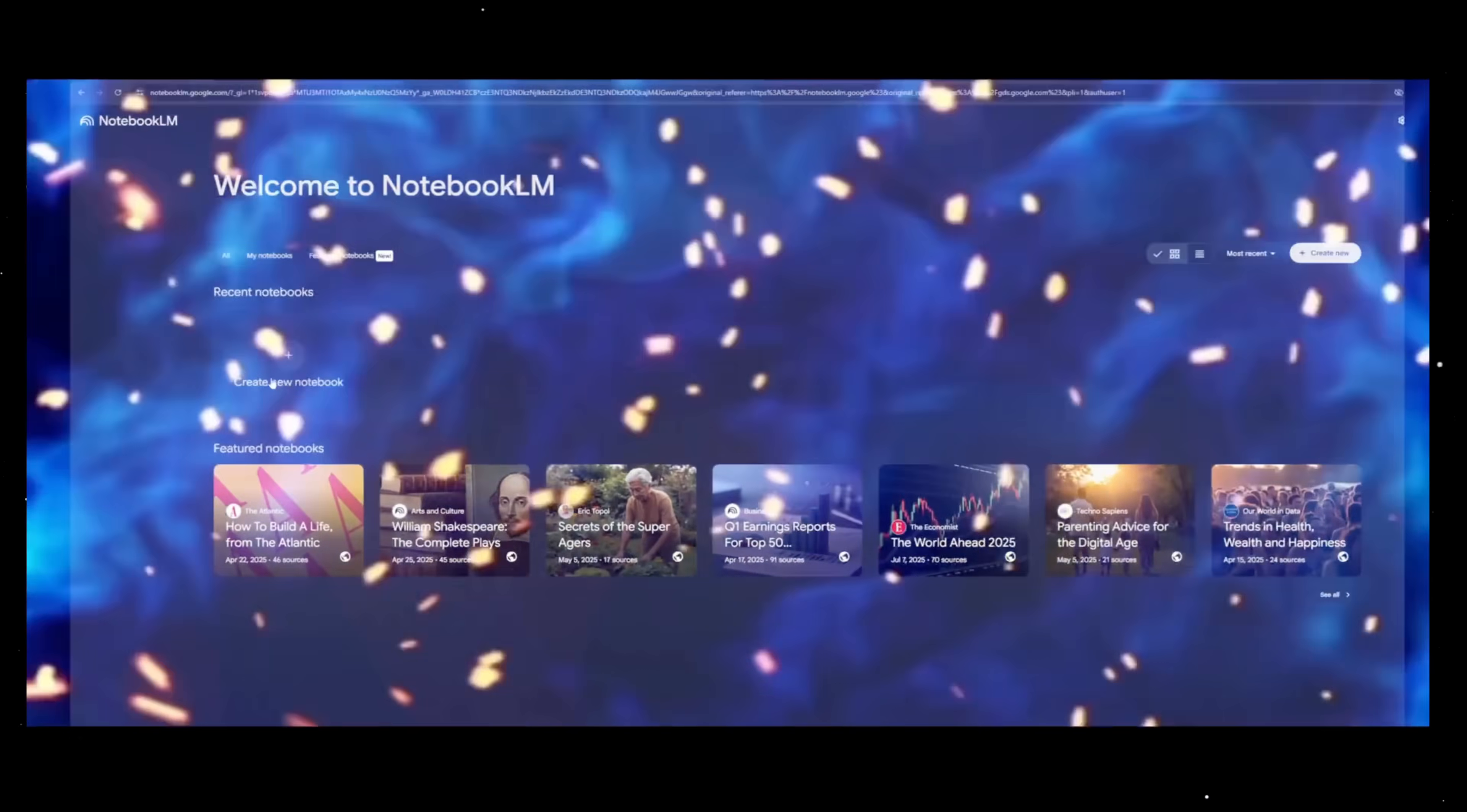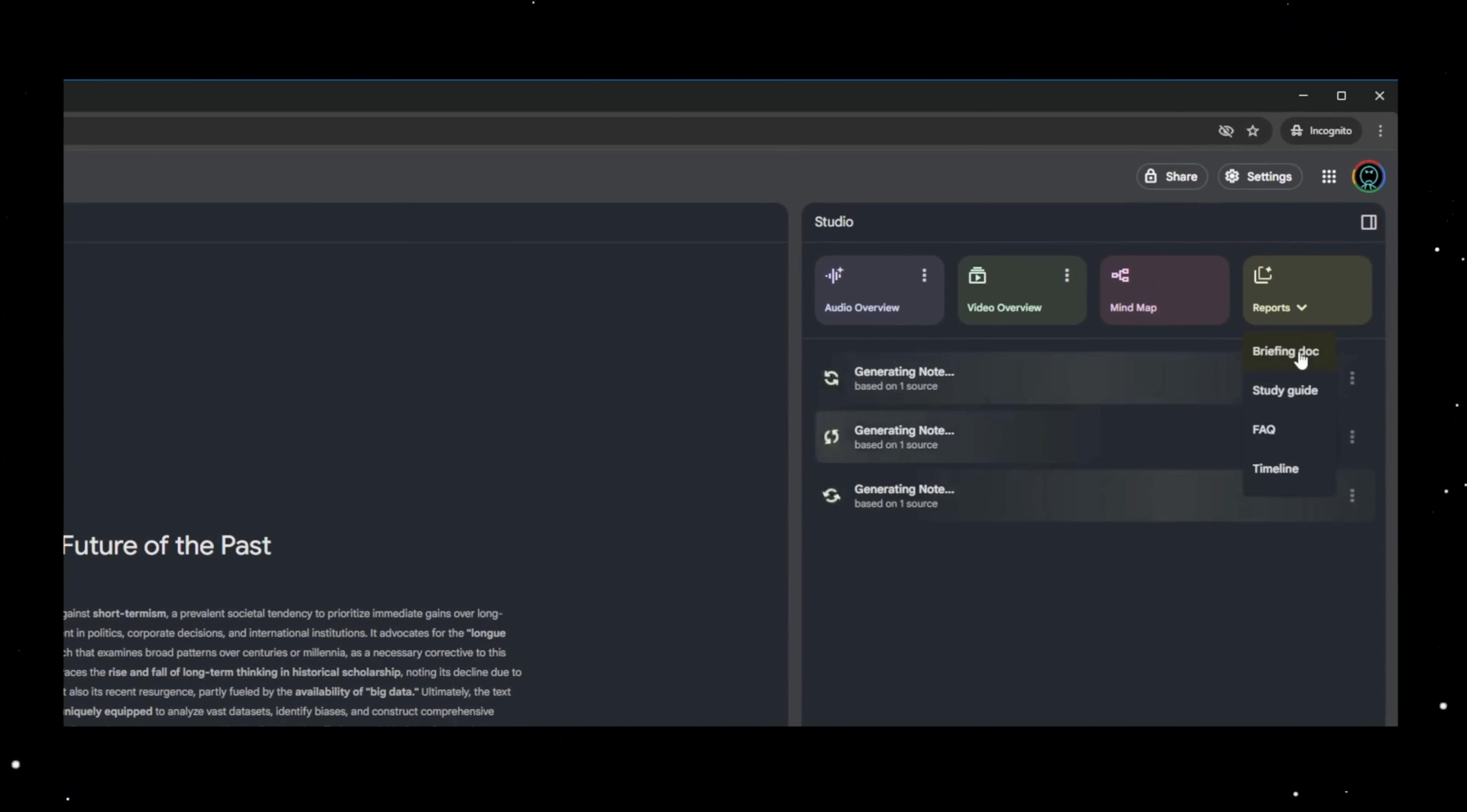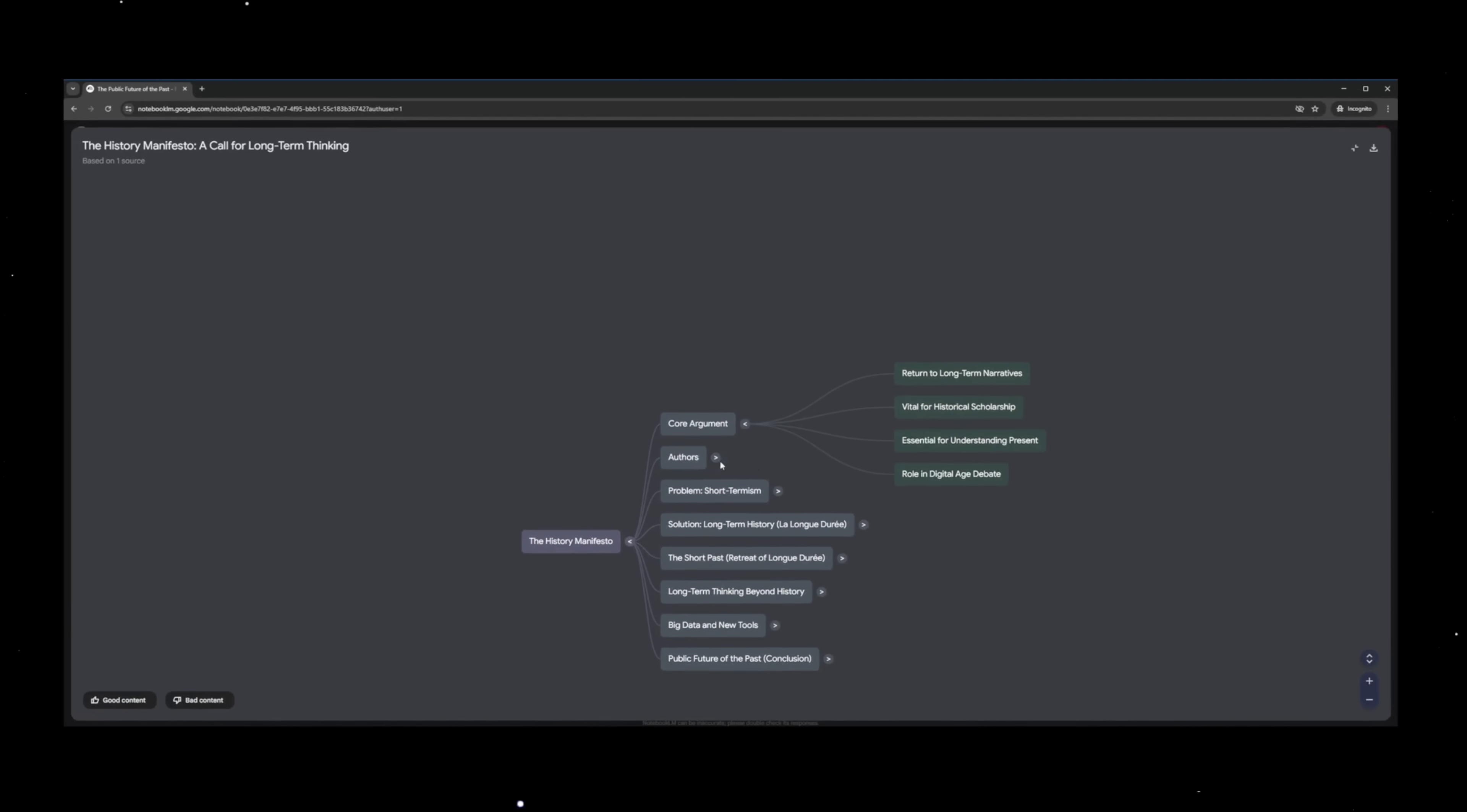It spits out clean summaries, outlines, mind maps, and even Q&A formats you can search, like you're interrogating your textbook. It shows you exactly what matters, breaks it down into sections that actually make sense, and connects ideas so you stop studying like a headless chicken.